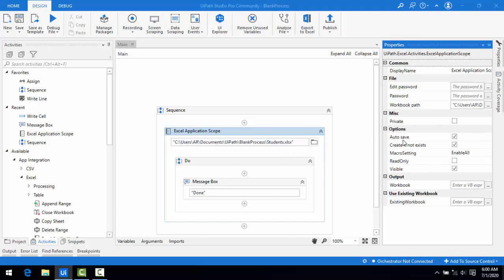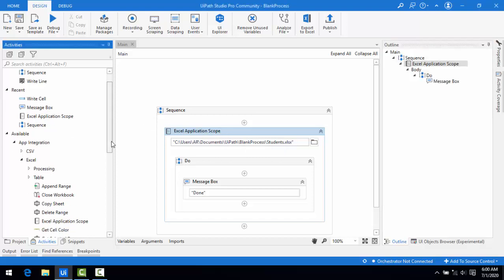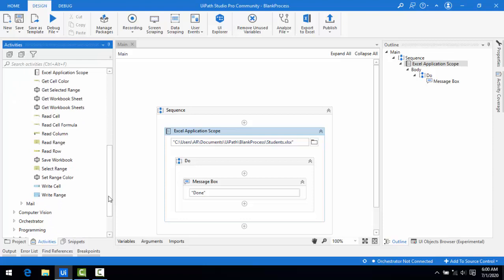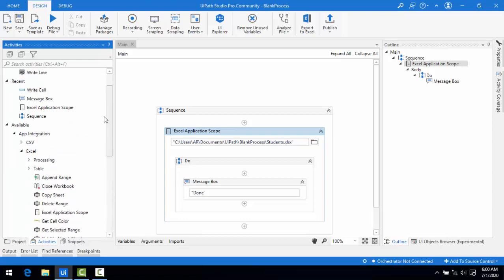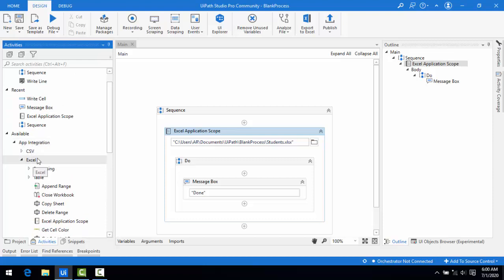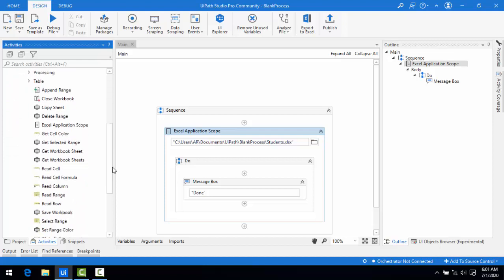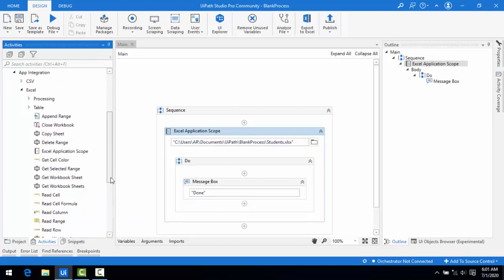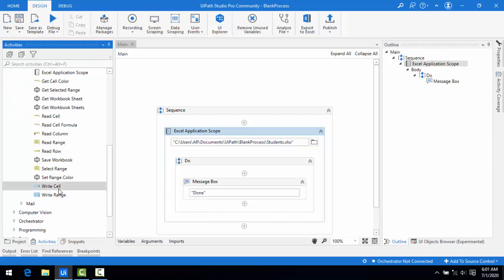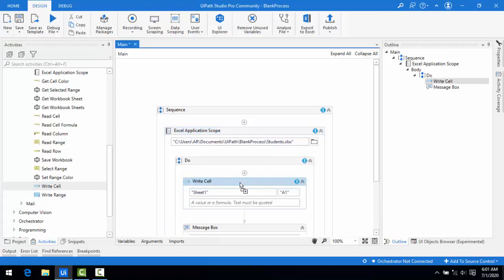Using Write Cell and Read Cell, we are going to write data into the Excel as well as read data from it, using Excel Application Scope along with these activities. First we will look at Write Cell. Let me go to the path — under App Integration, expand Excel, and you will find Read Cell as well as Write Cell.